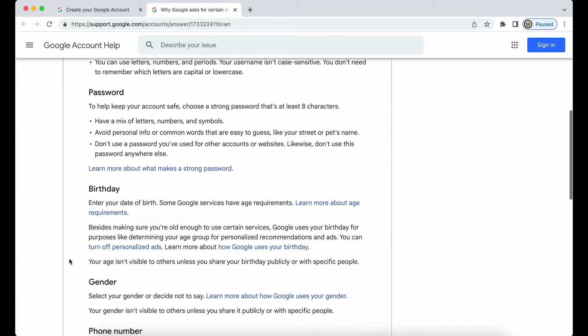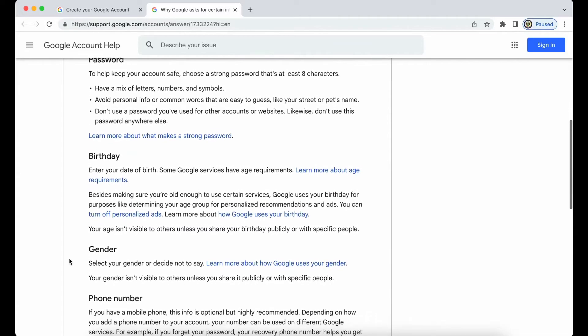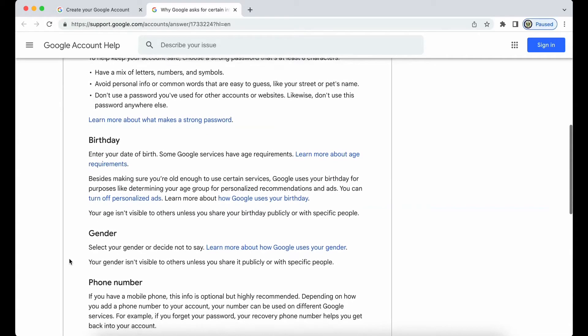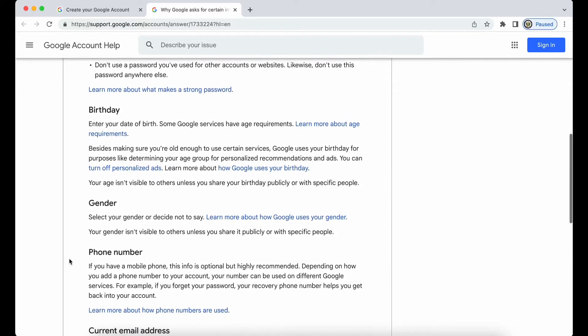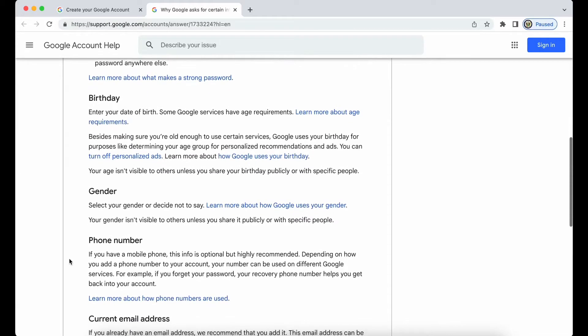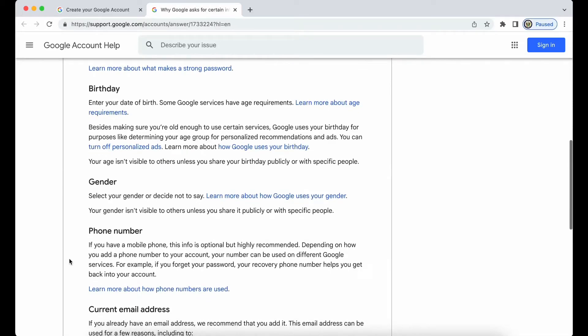Then the date of birth, because of the fact that Google uses your birthday to qualify you for certain products. For example, YouTube, you have to be of a certain age. You have to be at least 13 in some countries, even older, in order to even have a YouTube channel.